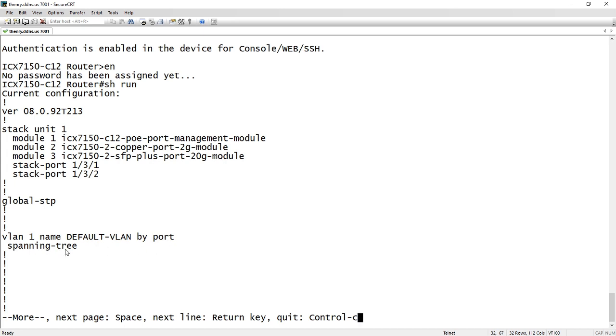Normally, if it's a default parameter, we don't show you in the running config or the startup config. But in this case, because it's a change of behavior, we wanted to show it to you. Normally on routing code up until now, there would be no spanning tree on VLAN 1.